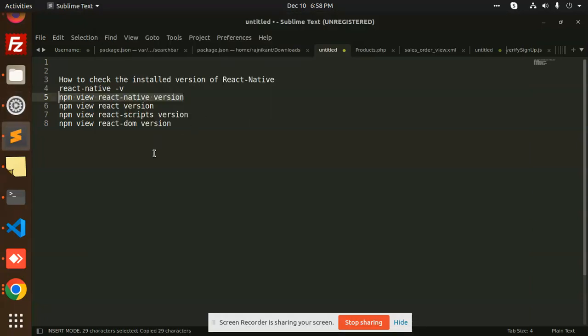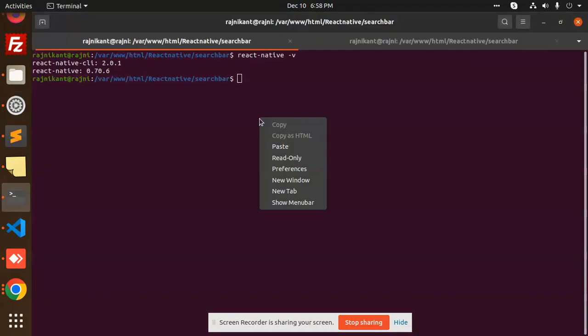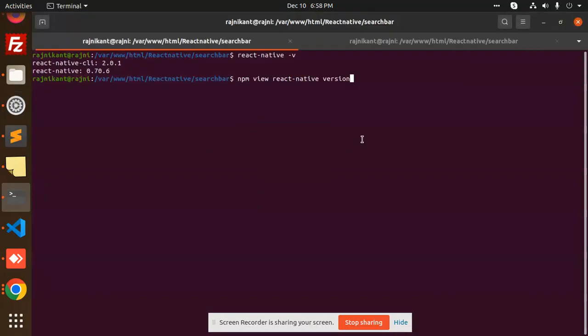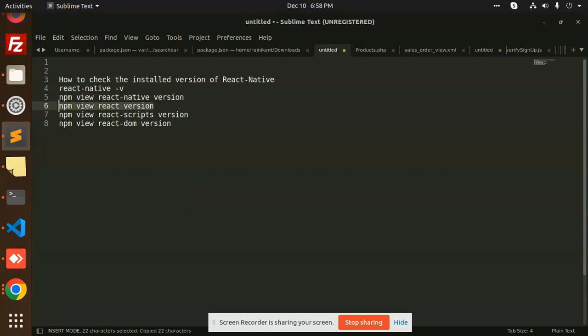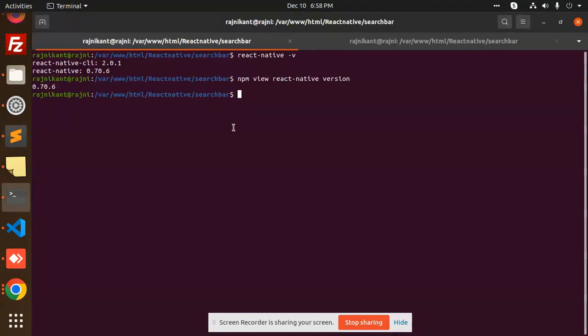It will give you only the React Native version. If I go and just paste it, it will give you the React Native version. If you want to check the React version,